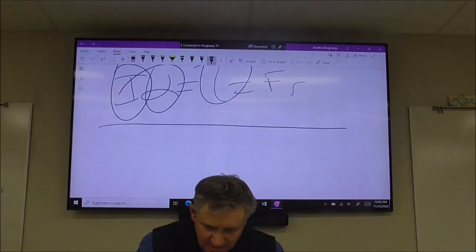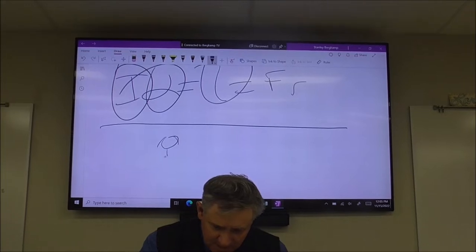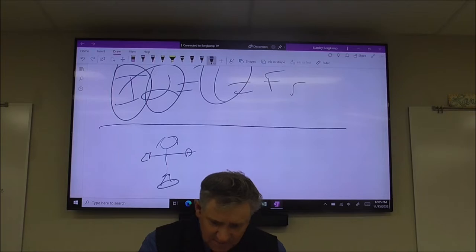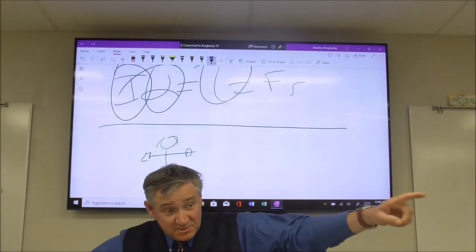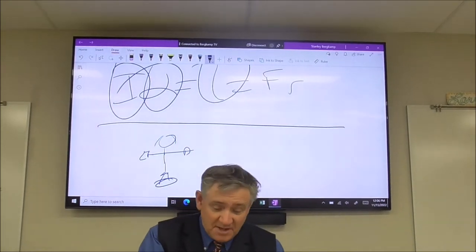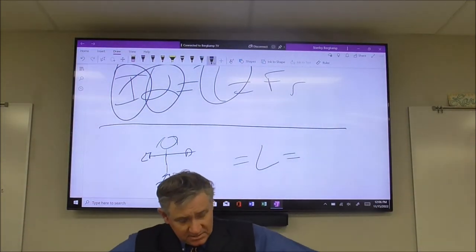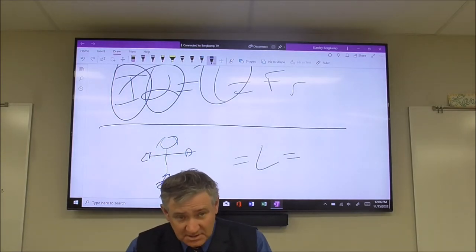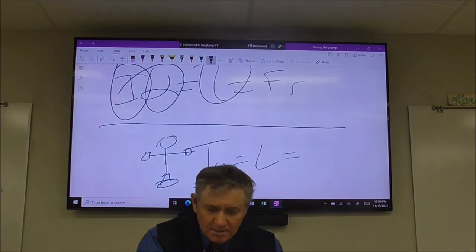This is what we showed yesterday. Kaylee was on the spinning platform with her arms outstretched. L = Iω. When your arms are outstretched, your radius is large, so you have a big moment of inertia and you spin slowly.